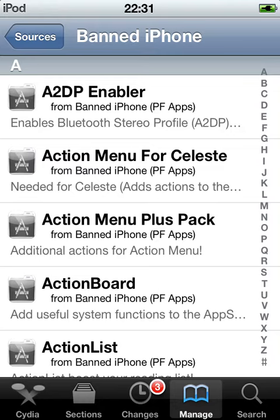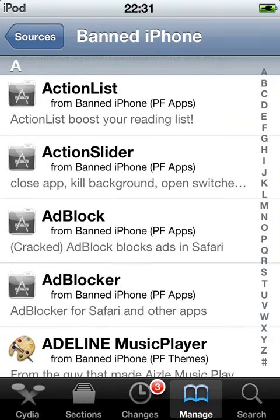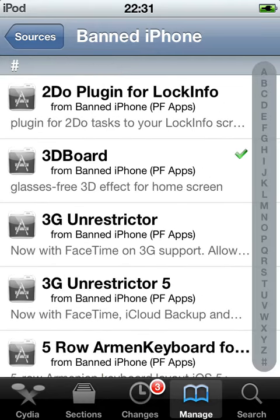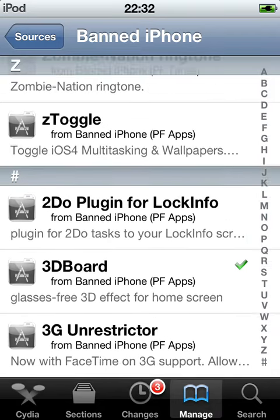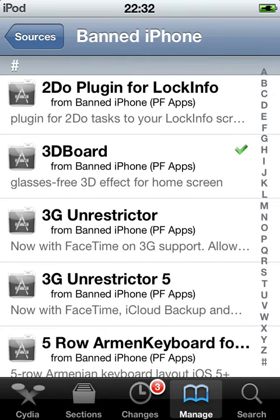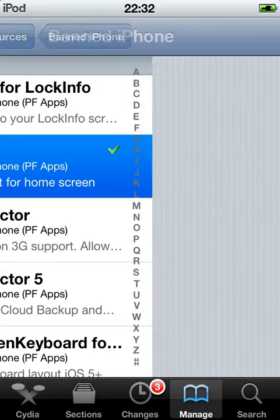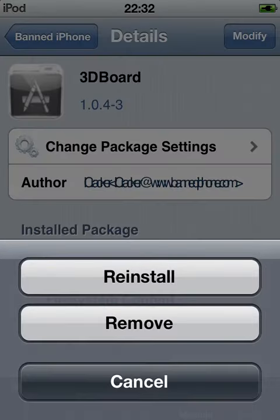Scroll down to the section called asterisk note, where the numbers are. Here you go — 3D Board. Install, confirm, and restart Springboard.